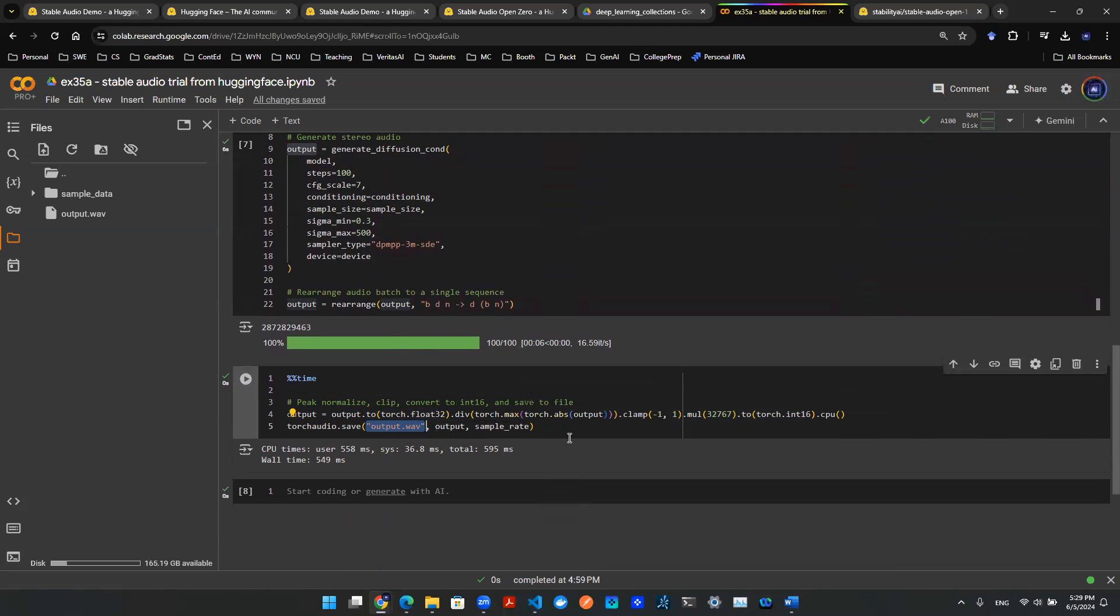So I went ahead, I created a bunch of things. The most interesting thing I created is some sort of drum sound. And boom, there you go.